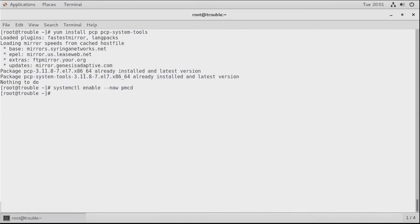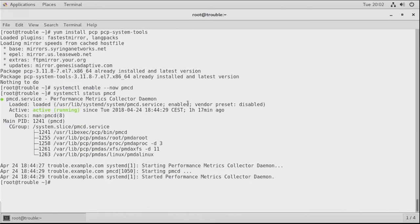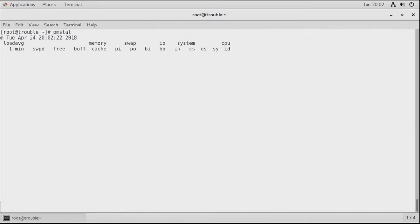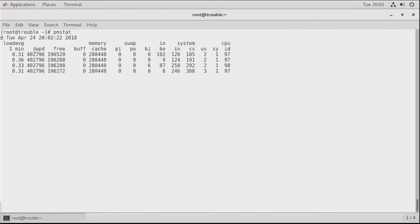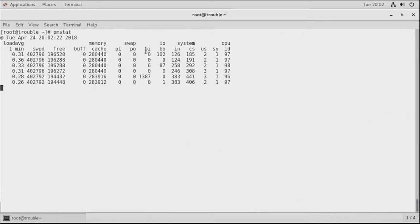Let's verify with 'systemctl status pmcd' that the process is running. We can see it is running, and has been running for an hour and 17 minutes. 'pmstat' will show us metrics that are automatically refreshing and telling you what's going on. We can see information very similar to iostat/vmstat — swapped memory, load average, buffer and cache usage, pages in and out of swap, block I/O, interrupt and context switches, and utilization in user space, system space, and idle time.